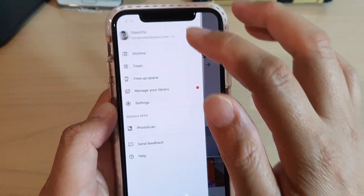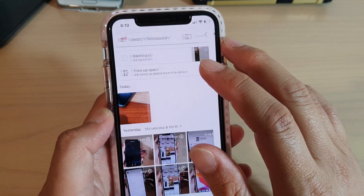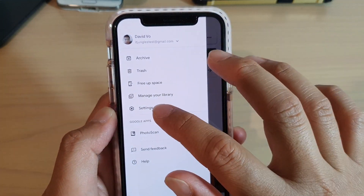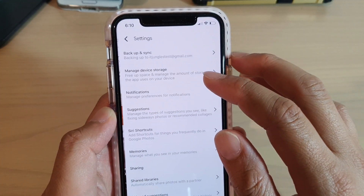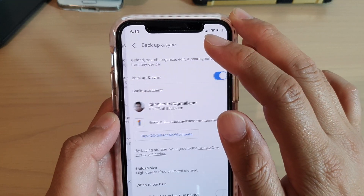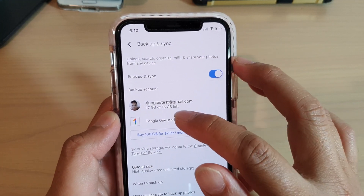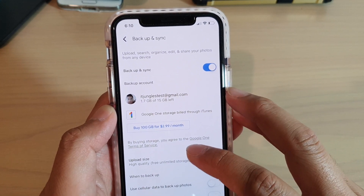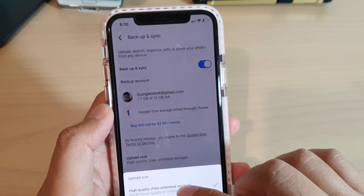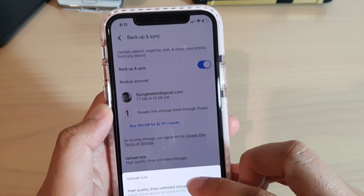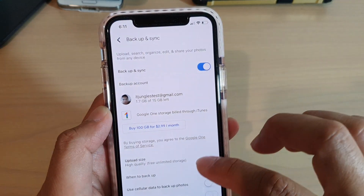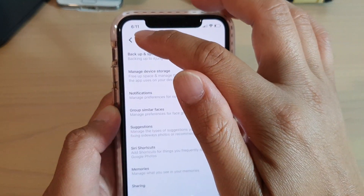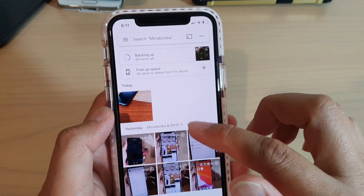In here you can also Manage Library — you can manage your library in Photos. If you tap on the menu key, you can also go into Settings. In Settings, if you tap on Backup and Sync, you can see I only have 1.7 gigabytes left because I have uploaded some of the original photos. So when you go to Upload Size, make sure you set it to high-quality for free unlimited storage.